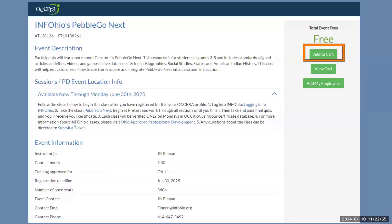Click on the tile to read information on this class. Once you have clicked on the title, you can read information on the class, including description, how to take the class, and contact information. Add it to your cart using the button on the right labeled Add to Cart.